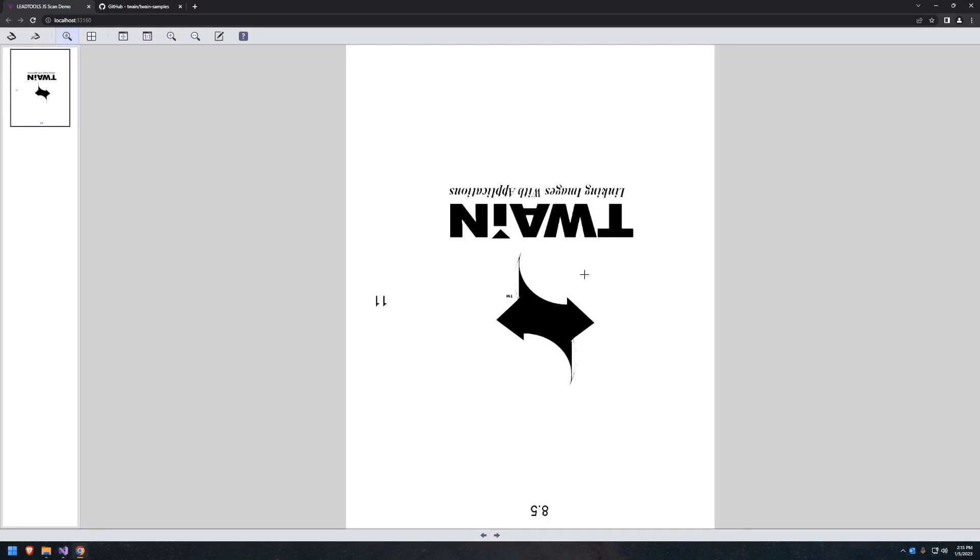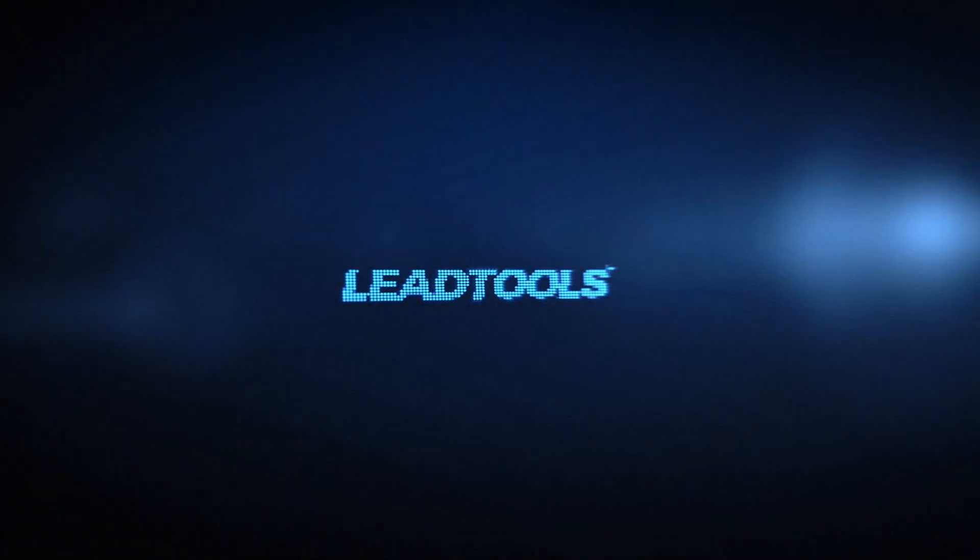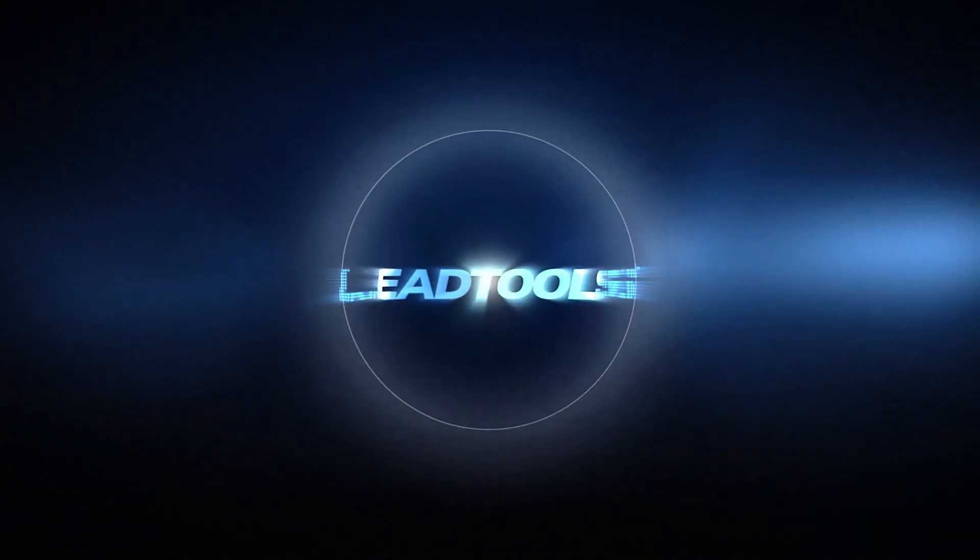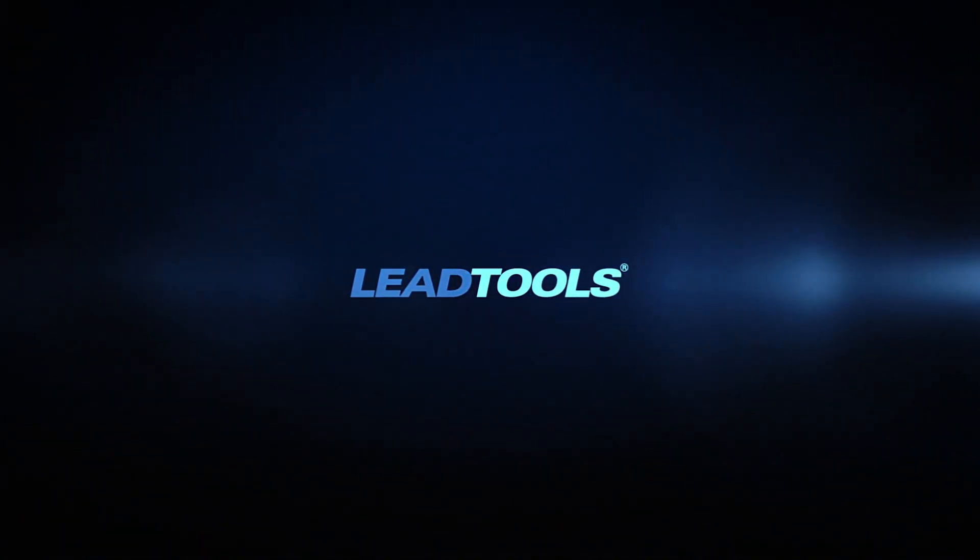Try it out for yourself by downloading our free Evaluation Toolkit today to get access to millions of lines of tested, reliable code and free technical support, even while evaluating.